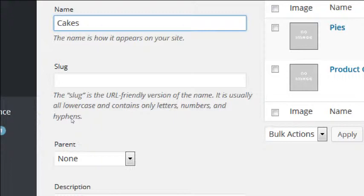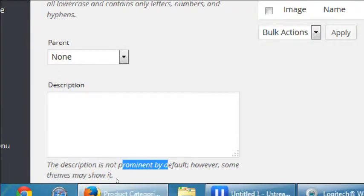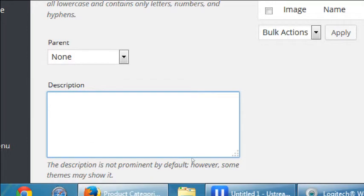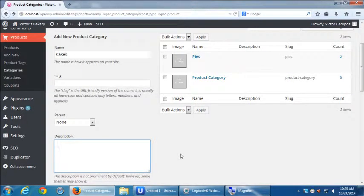We can have an organization where categories are subcategories of others. You have to see how complicated your product lineup is — mine isn't complicated, so I won't put any child categories. The description is not prominent by default; however, some themes may show it. We'll see if ours shows it, so we're going to add a description here.